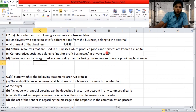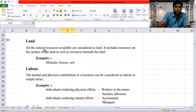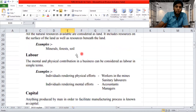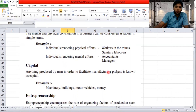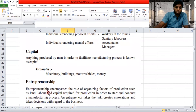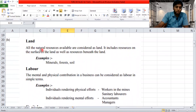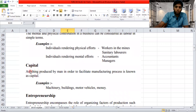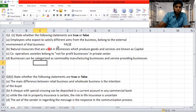'Natural resources that are used in business which produce goods and services are known as capital.' You need to know these definitions — this is the factors of production part. All natural resources available are considered as land, including resources on the surface and beneath the land. Anything produced by man in order to facilitate the manufacturing process is known as capital. So natural resources belong to land, not capital — the answer is false.